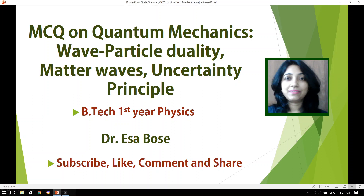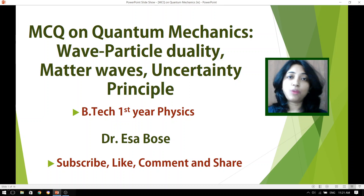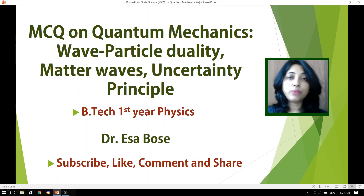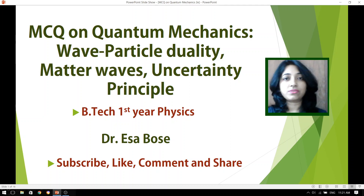Hello everyone. Let us continue with our series where we are dealing with lots of multiple choice questions. The particular topic that we have started with is quantum mechanics. Today, the sub-topics that we are going to talk about are particle-wave duality, matter waves, and uncertainty principle. So without wasting any more time, let's start the questions.